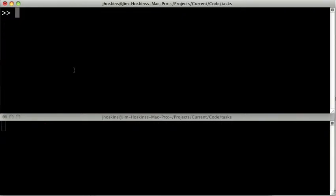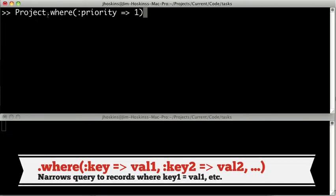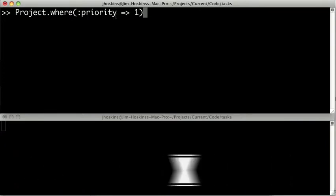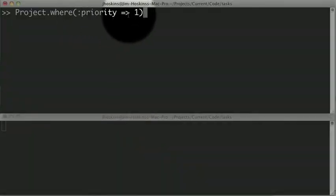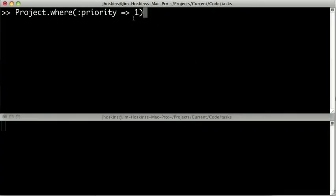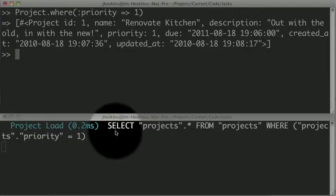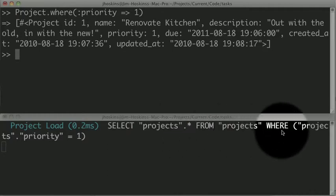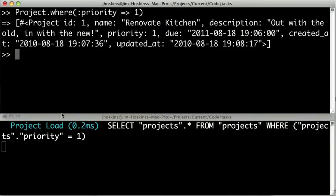We can actually refine our queries by chaining different methods onto our project class. For instance, we can use the where method, and the where method will take all of our projects and slim it down to where the inner condition matches. So in this case we're saying we want only the projects where the priority is equal to one. Here we're passing a hash to signify that we want only priorities equal to one. So when we hit enter, we get an array of all of our projects with priority one. And down here you can see that the query that it generated was select projects from projects where project.priority equals one.